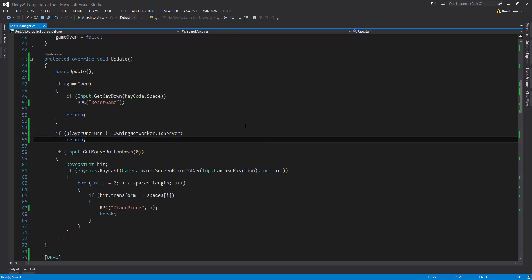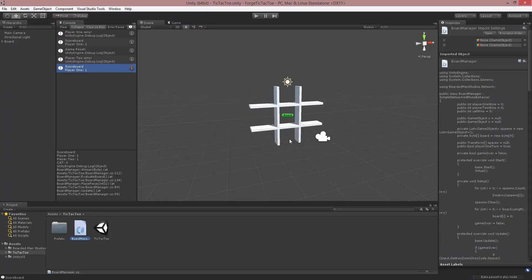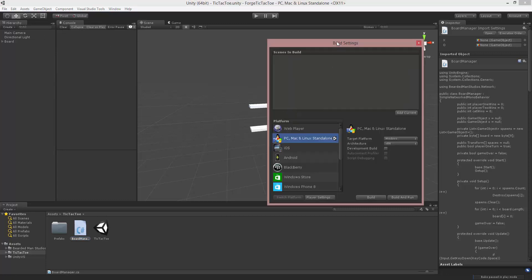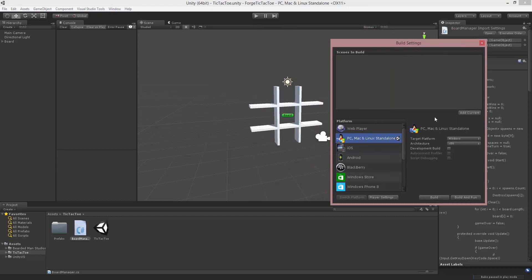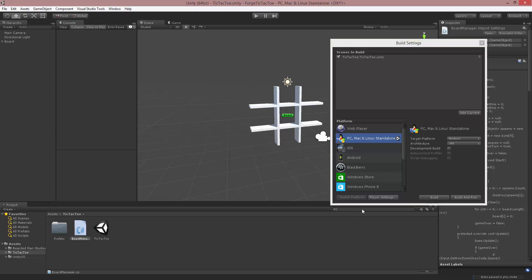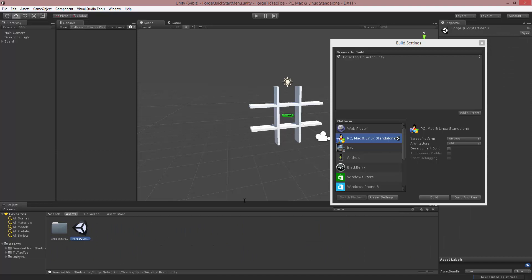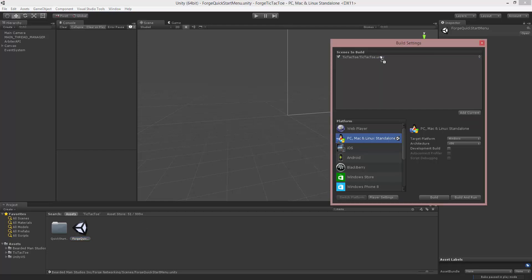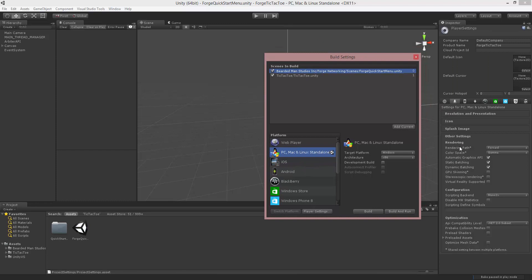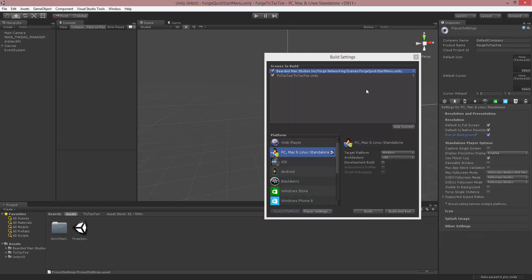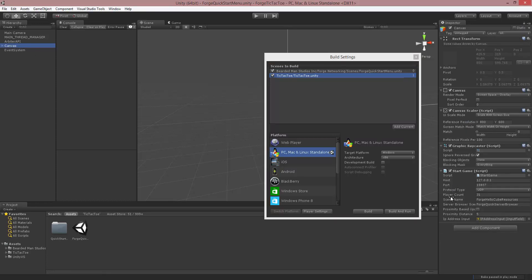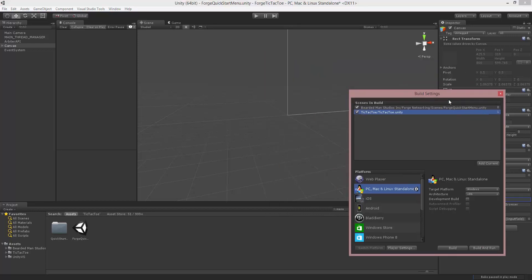So with that we can save and jump over and check our compilation — everything compiled fine. Now it's time to test it. Let's go to our build settings. We need to include this scene, so we're going to add current — the tic-tac-toe scene. We also need to include the menu because the Forge Quick Start Menu is what's going to start up the server and client. Let's drag that before tic-tac-toe in our settings, make sure run in background is on, and set it up to load the tic-tac-toe scene instead of canvas.